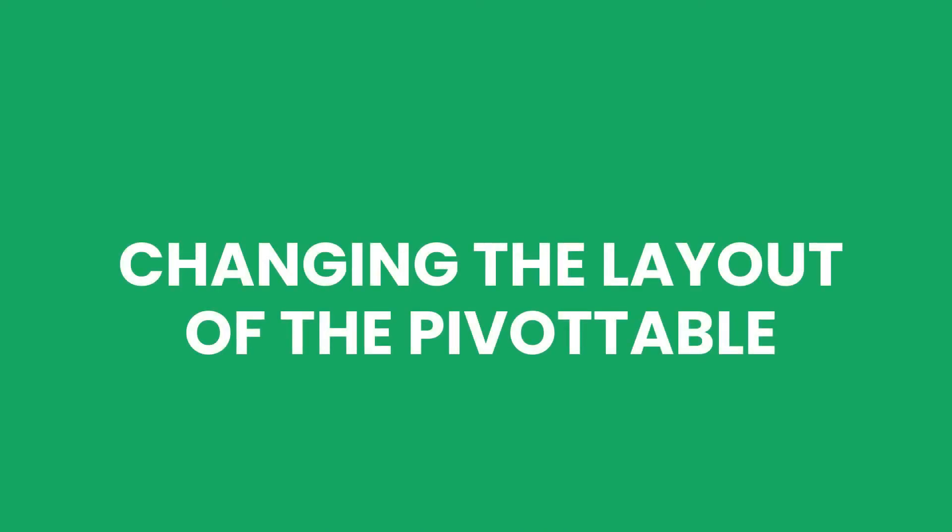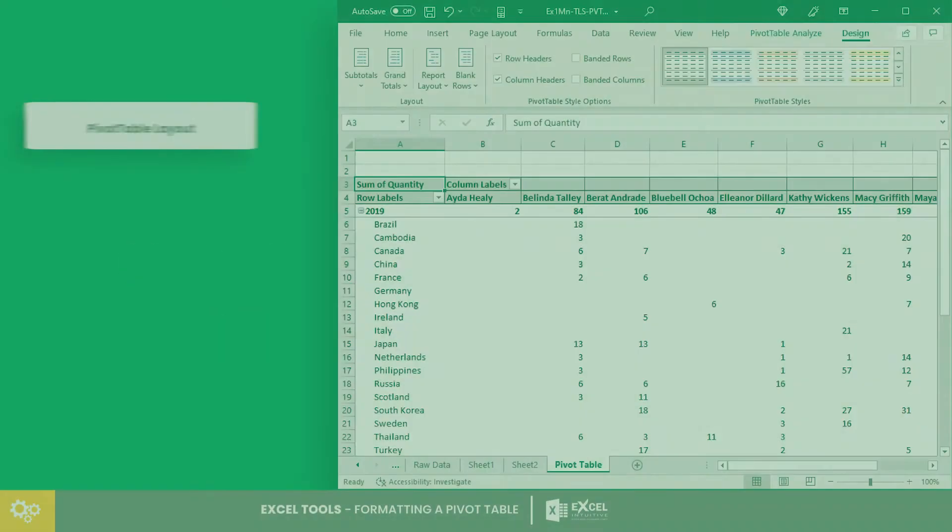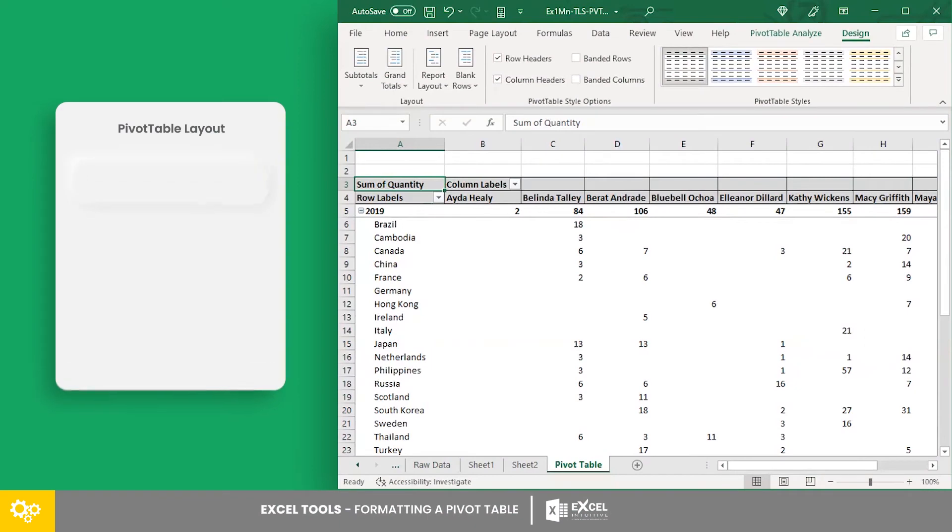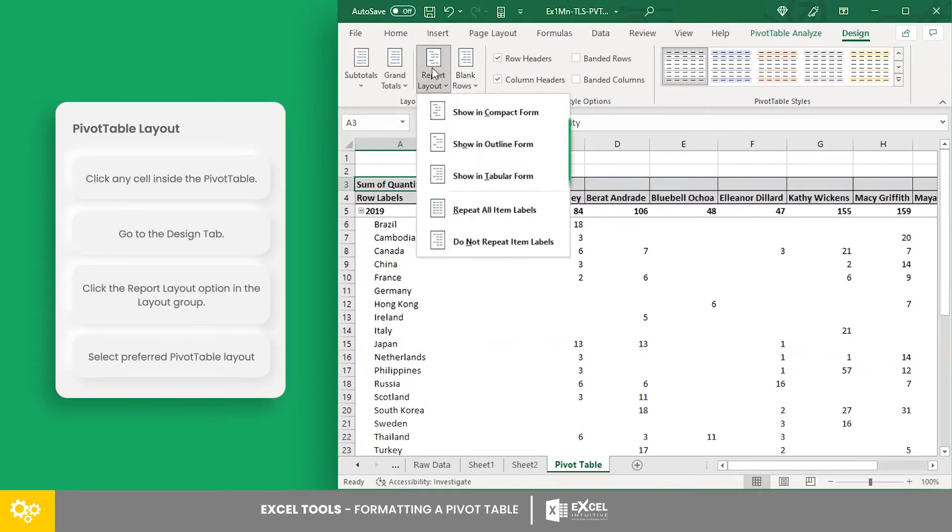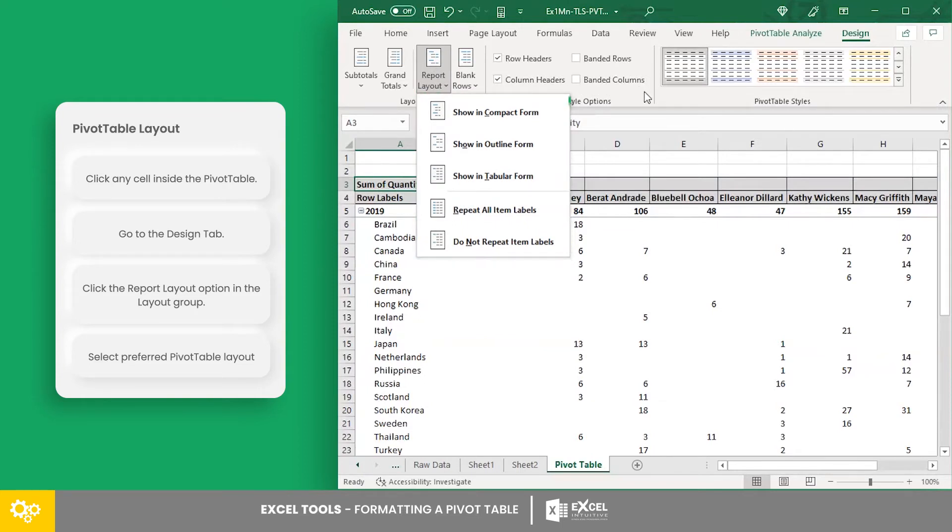Changing the layout of the pivot table. In the layout group of the design tab, you can find the report layout options. There are five options to choose from which are divided into two separate sections. Here, you can adjust the way the items are presented in your pivot table,